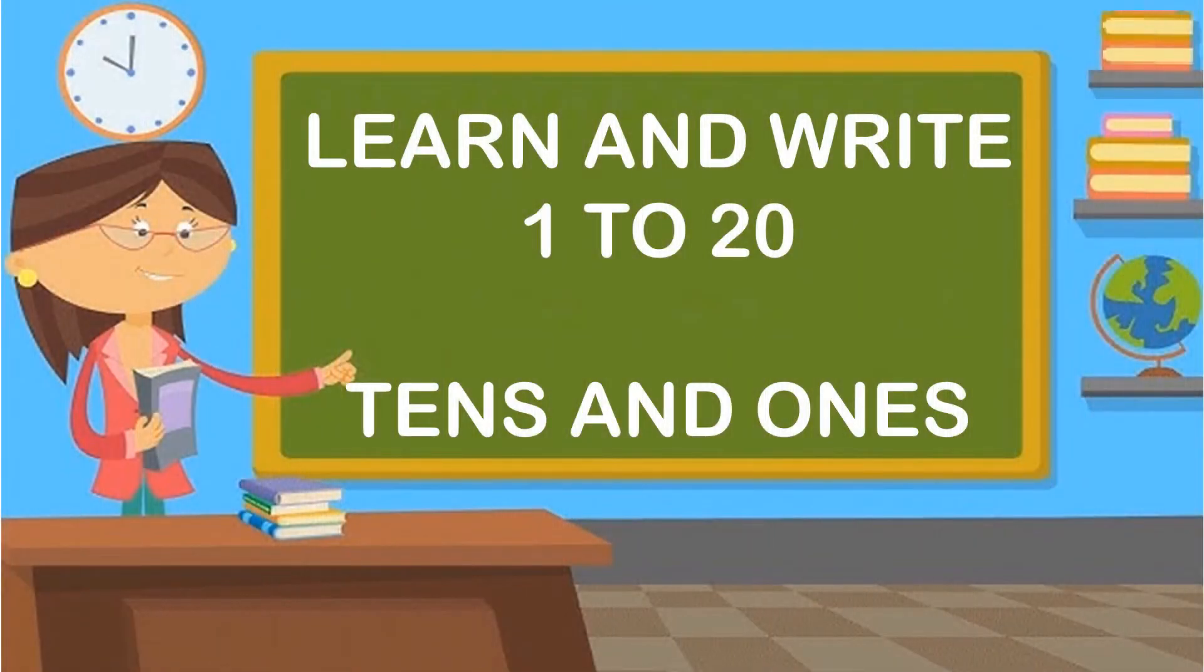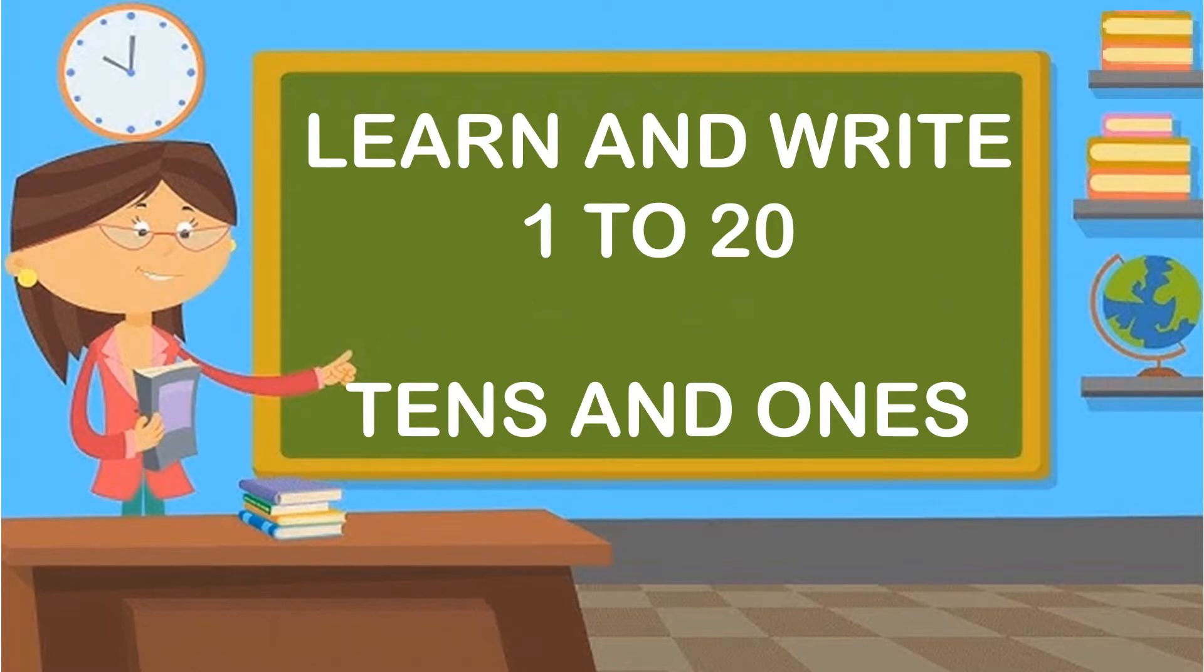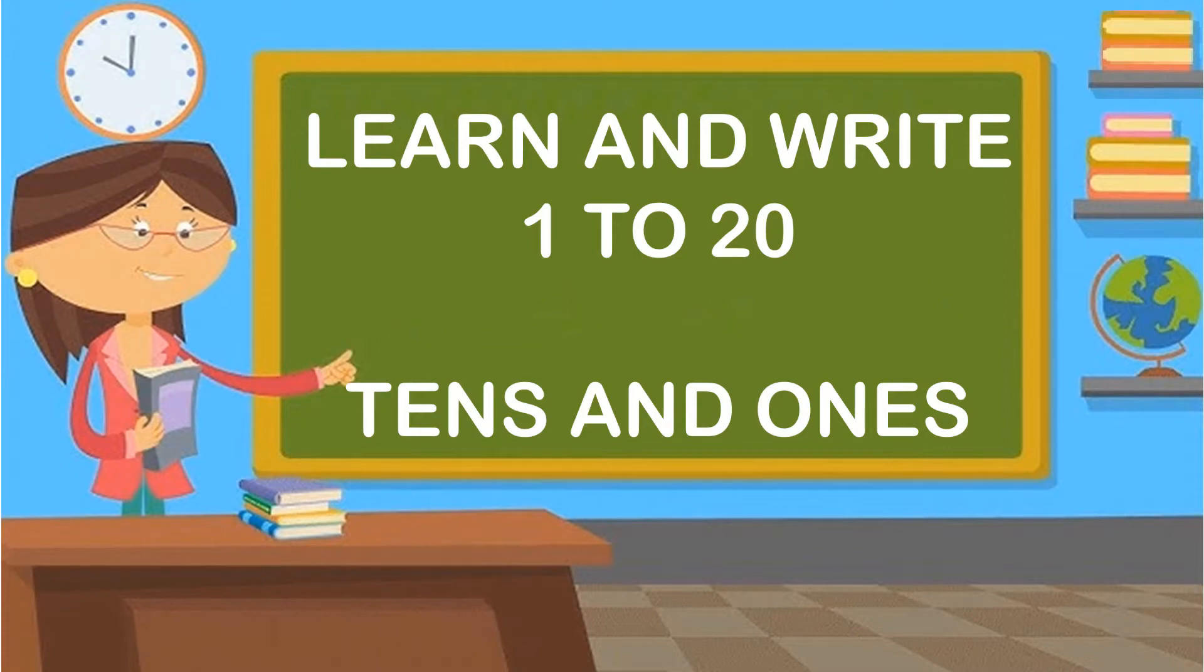Hello students, today we are going to learn how to write counting 1 to 20 with the method of tens and ones. So, let's start.